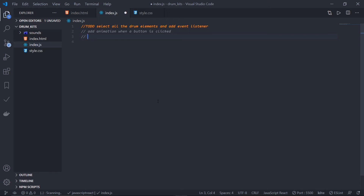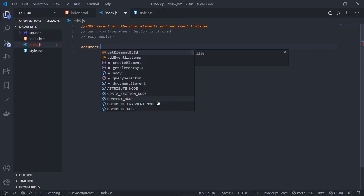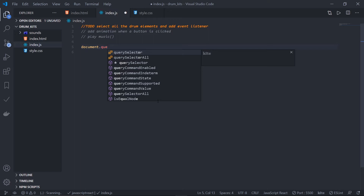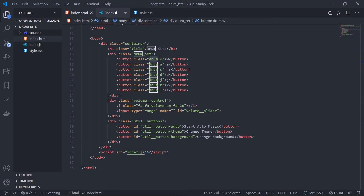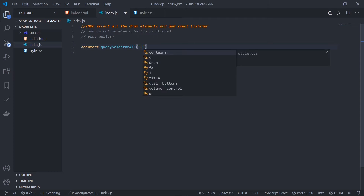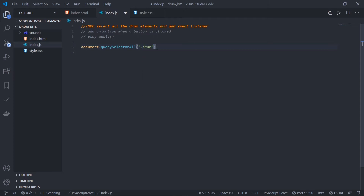First, access the HTML document with `document.`. There are multiple ways to select elements: getElementById, getElementsByClassName, querySelector, and querySelectorAll. I'll show all these ways in this project so you know what to use and when. In this case I'll use `querySelectorAll` and pass the class name. All these buttons share the common class name 'drum', so since it's a class I'll add a dot before it: `.drum`. This returns an array of all elements with that class name, stored in a variable called `drums`.